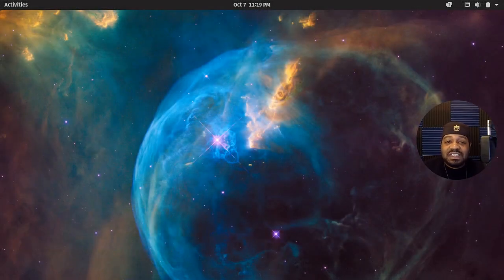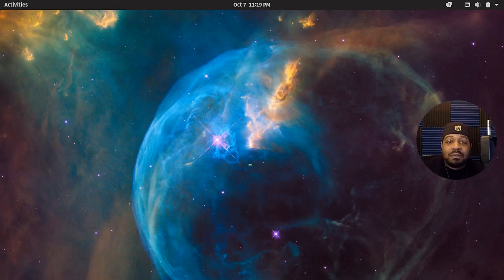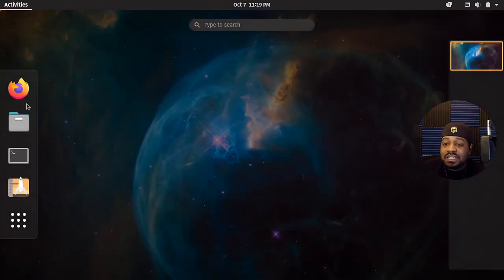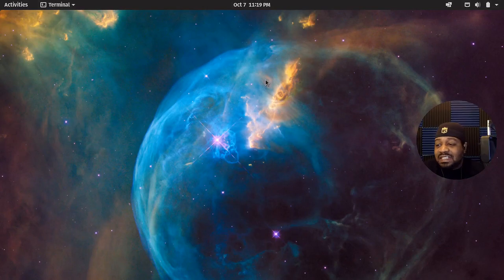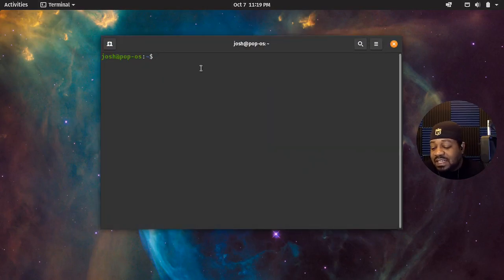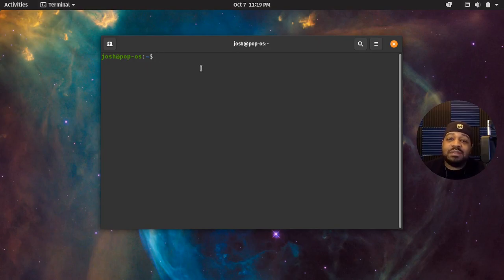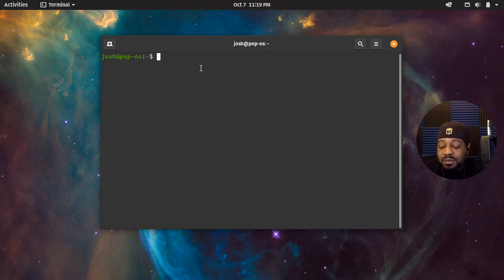So I wanted to do this in PopOS. This is a PopOS install in a virtual machine. Let's bring up the terminal so we can go ahead and install it. PopOS is Ubuntu-based, so it uses the apt package manager, which makes it very simple to install.